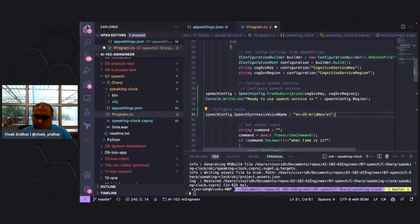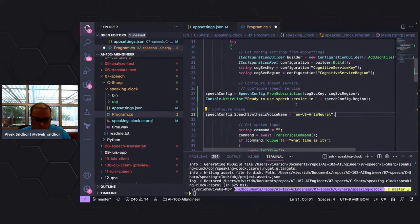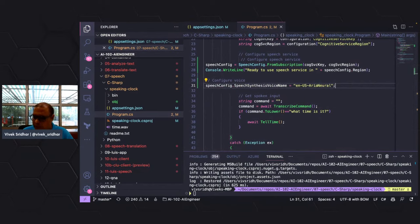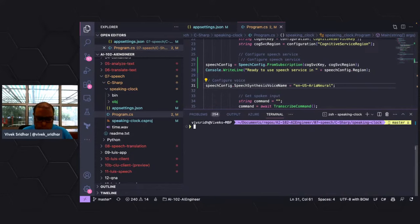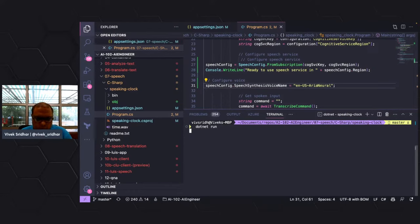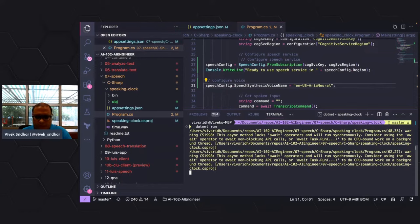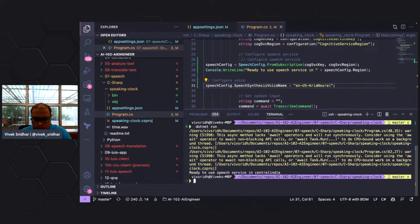First, we import the namespace — even after installing the package, we need to import it. In .NET we add `using` statements for both speech and audio. Then we configure speech — picking the region, key, and the voice to use. You can also change the voice later. Now let's run this and see what it provides.